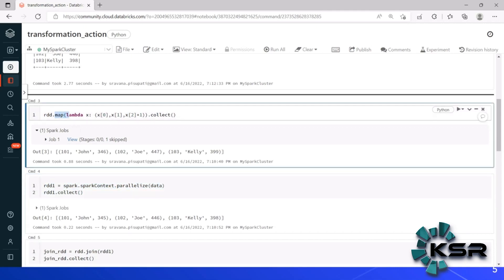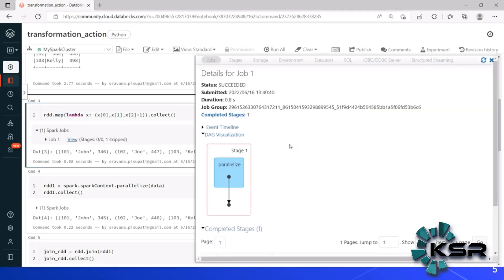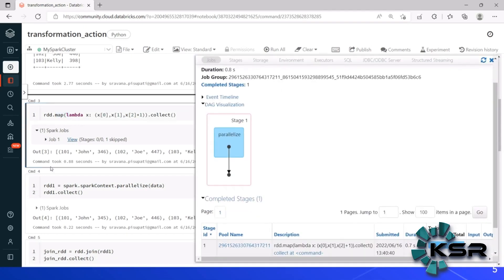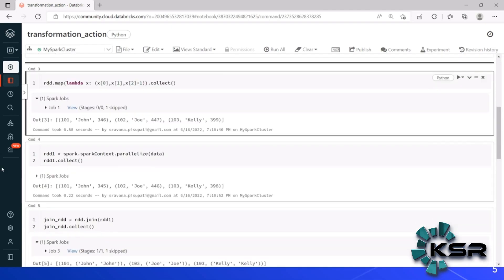Now I'm creating another RDD just to show the shuffle operation. Notice that we used map and a Spark job was created — for map, you can see only one stage is created, meaning there is no shuffle operation. This confirms that map is a narrow transformation.